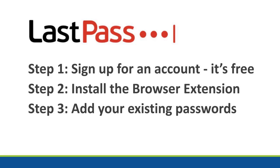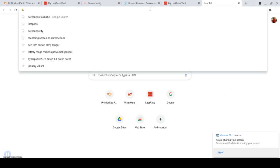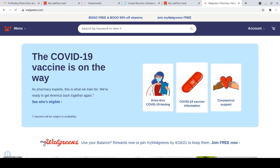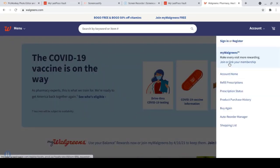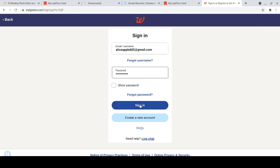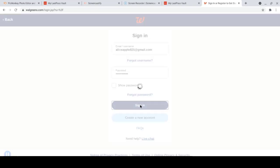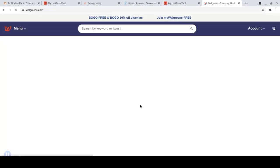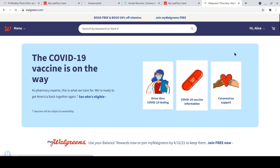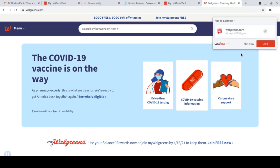Now that you've signed up for an account and you've installed the browser extension, it's time to start filling in your passwords. LastPass can do that for you automatically just when you first visit your sites. So here we are at a site that we can sign in, fill in your name and password, and sign in. LastPass will offer to save that password so you never have to remember it again. Just click Add.